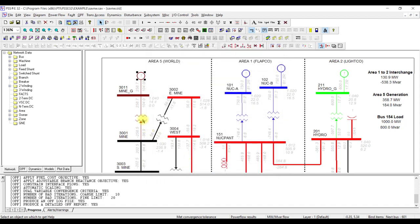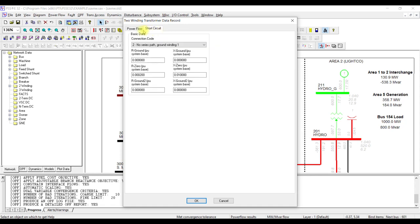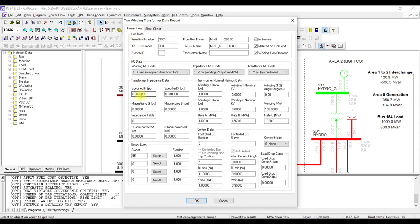If I double-click on the transformer, there you go — same Power Flow and Short Circuit tabs. We are interested in power flow data. Our main concern is with the specified R and X — these two are important. Similarly, we need to adjust the tap as discussed in load flow analysis. The tap can be adjusted here, given in per unit form. So if you want to move the tap up or down, you simply change this value.